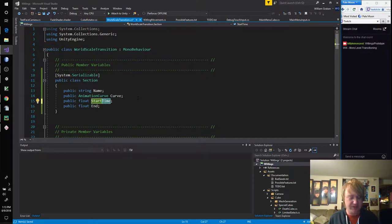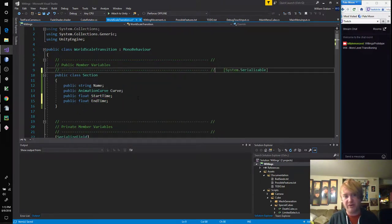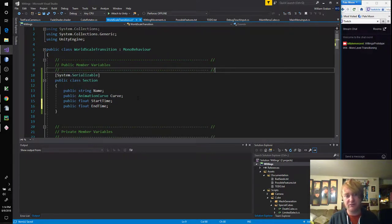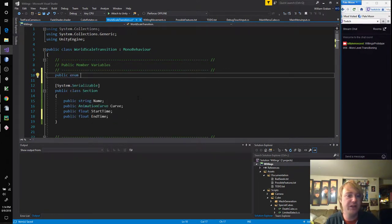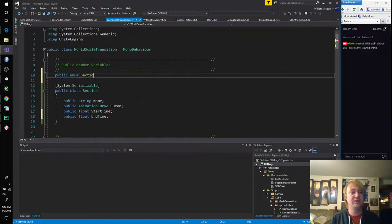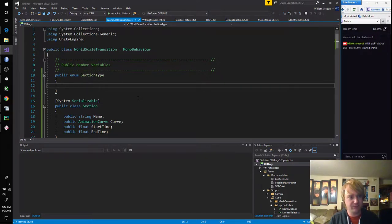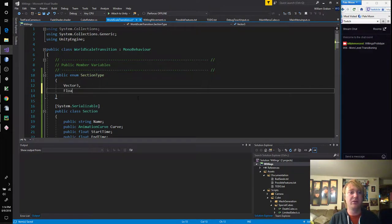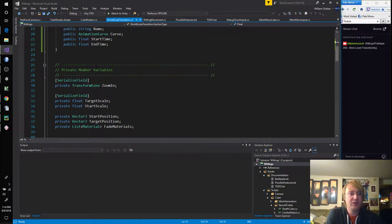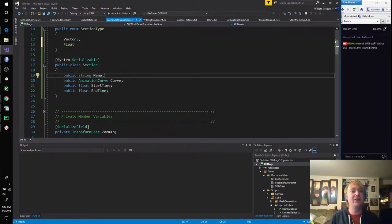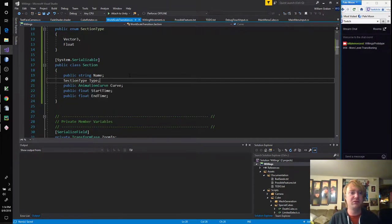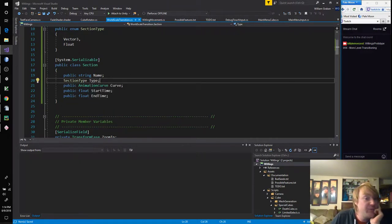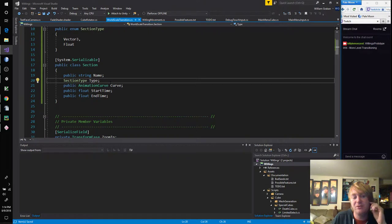Okay, I'm going to rename this to start time and end time. And then I think also what I might want to do is, we'll make an enum in here called SectionType. And currently we have a Vector3 and a Float. And I think that's all we have right now.